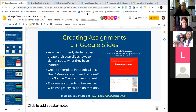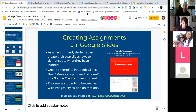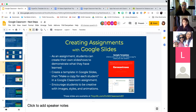I wanted to mention something about creating assignments with Google Slides — this is a really great way to engage students, and students really like it. As an assignment, students can actually create their own slideshows to show what they've learned. One way to make it more structured is to create a template in Google Slides and then make a copy for each student in the Google Classroom assignment. You can encourage students to be creative — they really enjoy adding their own images, choosing their own fonts and colors, and they can even do animations.